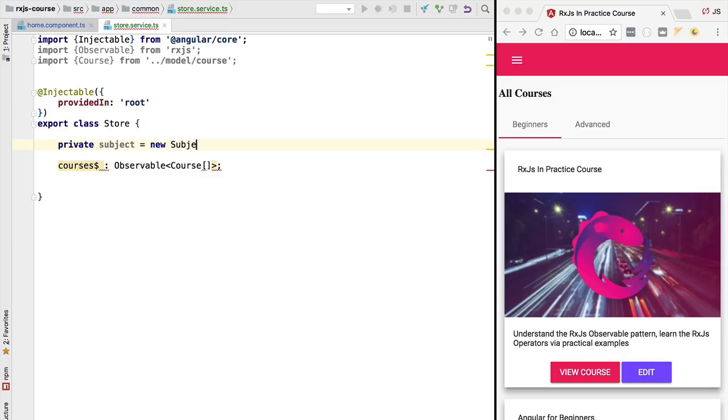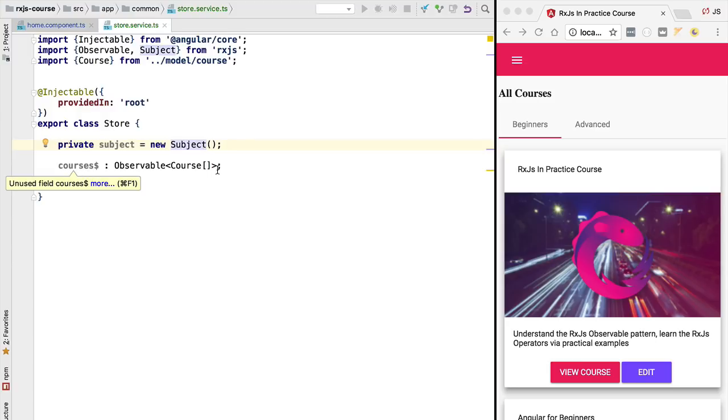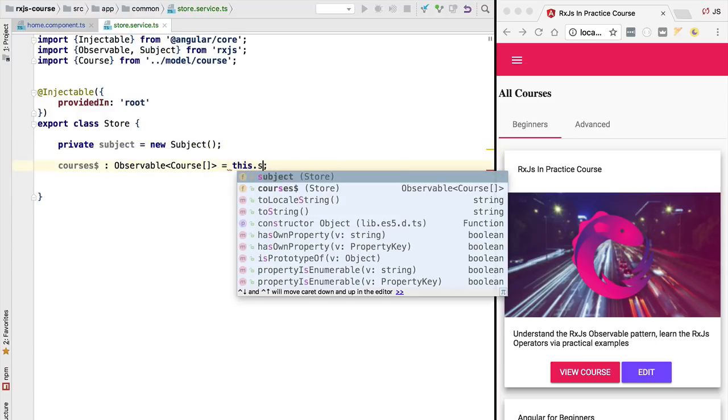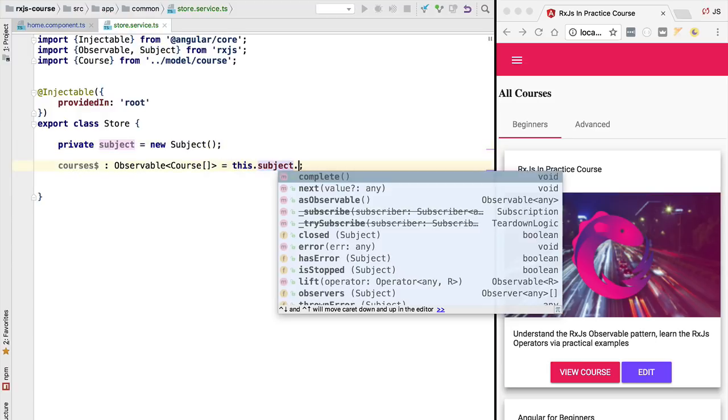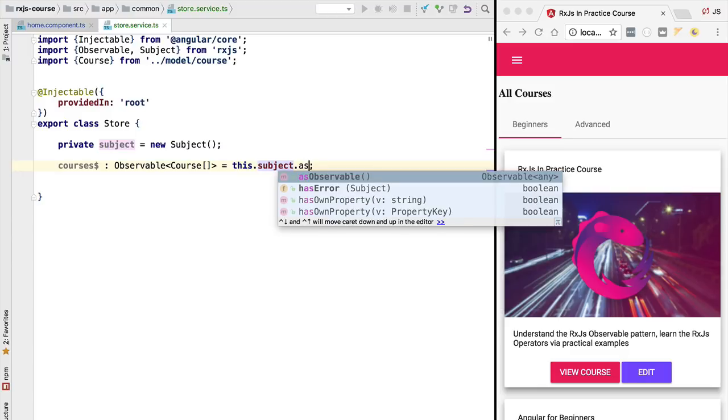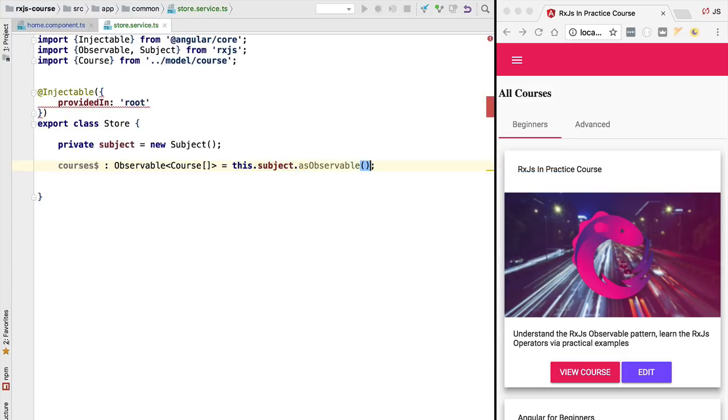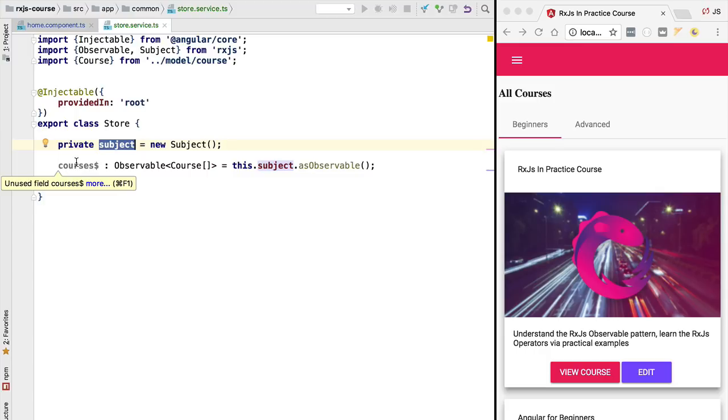So let's start by defining here a plain RxJS subject and we are going to build this observable here by deriving it from the subject just like we did before using the asObservable method. With this subject we are going to be able to emit values here for the courses observable which can then be consumed in other parts of the application such as for example the home component.